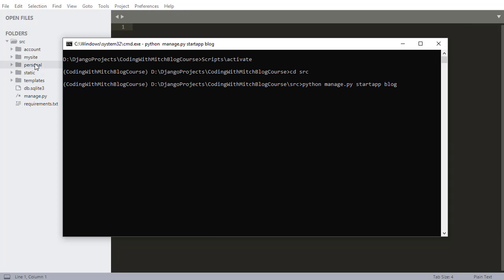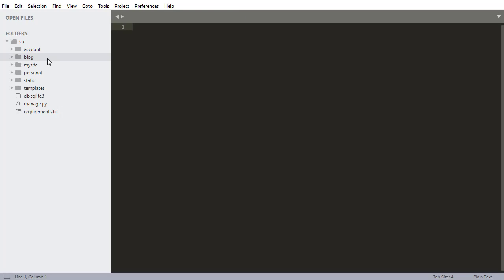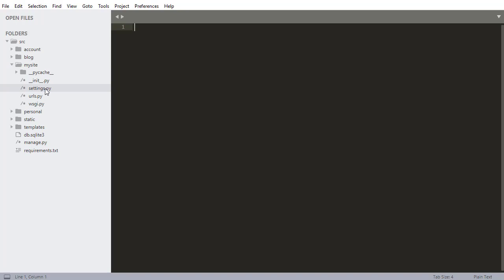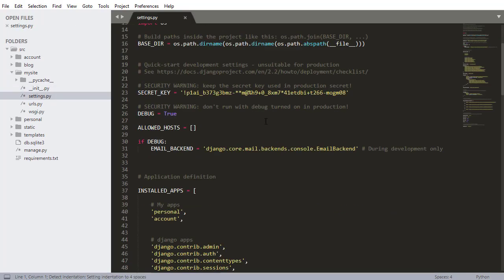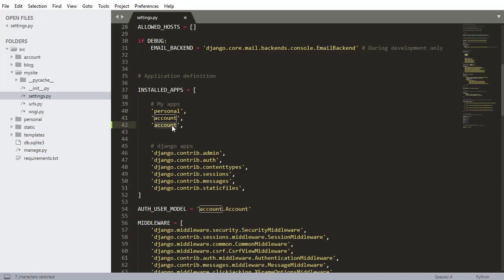Now if I look over here in Sublime Text we should see the app was generated — there it is. Just like we've done before, every time you create a brand new app in this Django project we need to add it to the settings file. So I'm going into settings.py and adding blog to the installed apps list. Every single app needs to be added to the settings.py file.